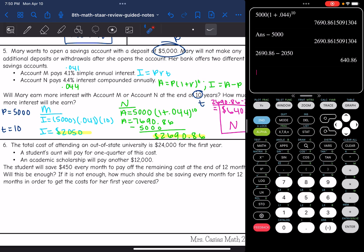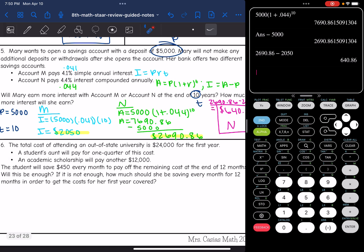It says the total cost of attending an out-of-state university is $24,000 for the first year. A student's aunt will pay for one quarter of this cost. An academic scholarship will pay for another $12,000. A student will save $450 every month to pay off the remaining cost at the end of 12 months. Will this be enough? If not, how much should she be saving every month for 12 months in order to get the cost for her first year covered?